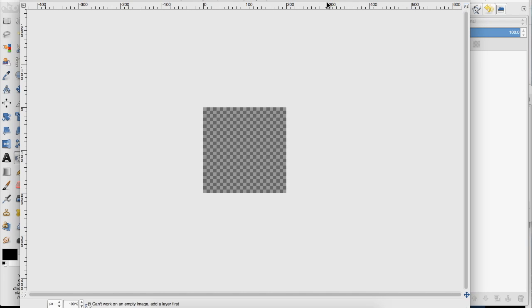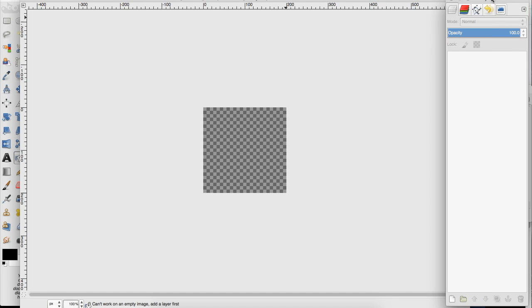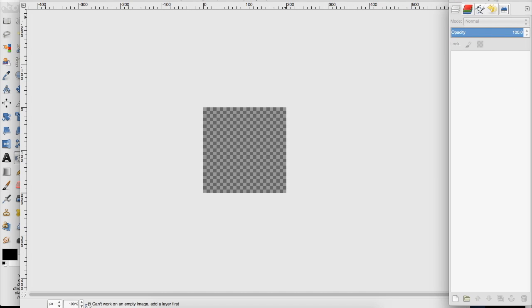Hey everyone, today I'm going to teach you how to tile a pattern or an image in GIMP. You want to start off with a smaller canvas. I'm going to do 200 by 200 pixels and you'll see why.